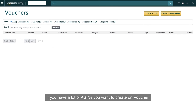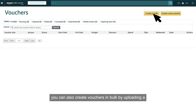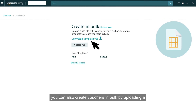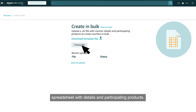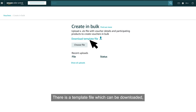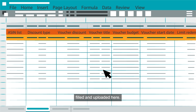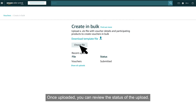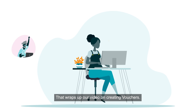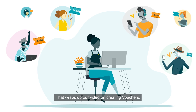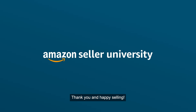If you have a lot of ASINs, you can also create vouchers in bulk by uploading a spreadsheet with details and participating products. There is a template file which can be downloaded, filled, and uploaded. Once uploaded, you can review the status of the upload. That wraps up our video on creating vouchers — thank you and happy selling.